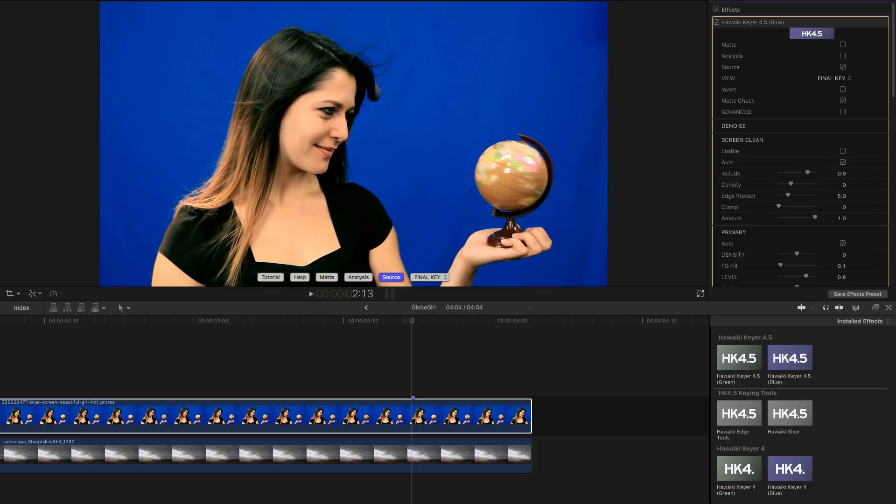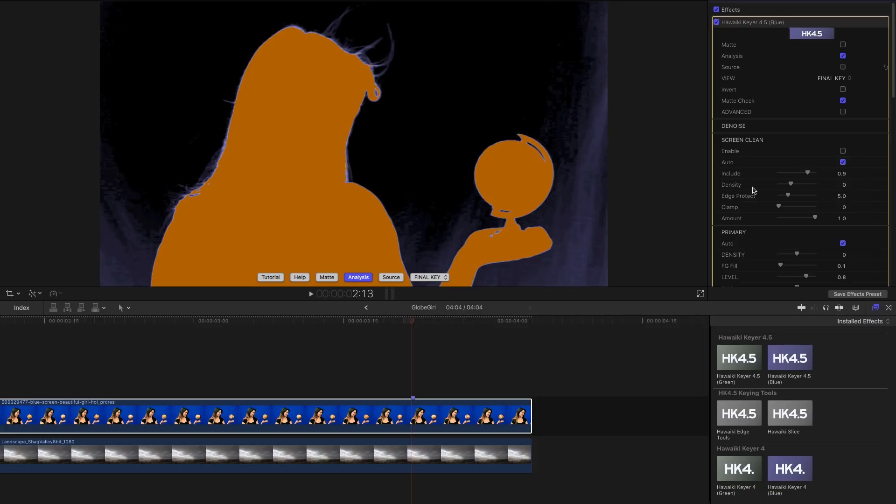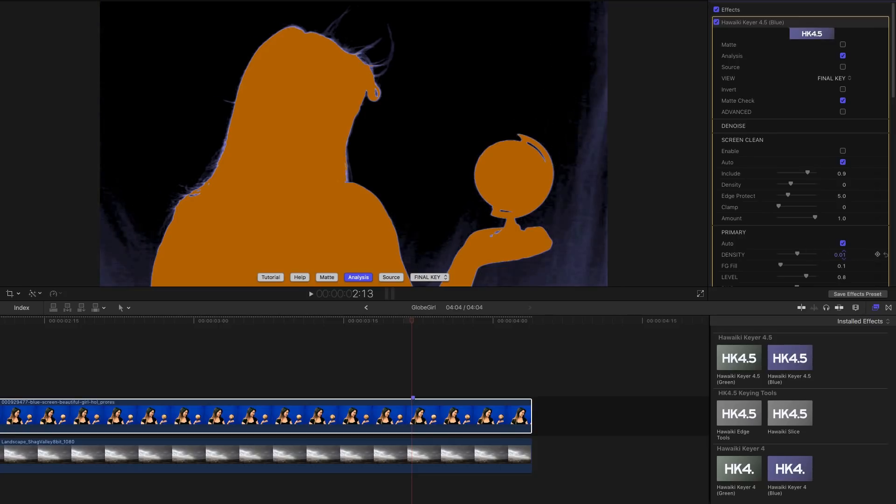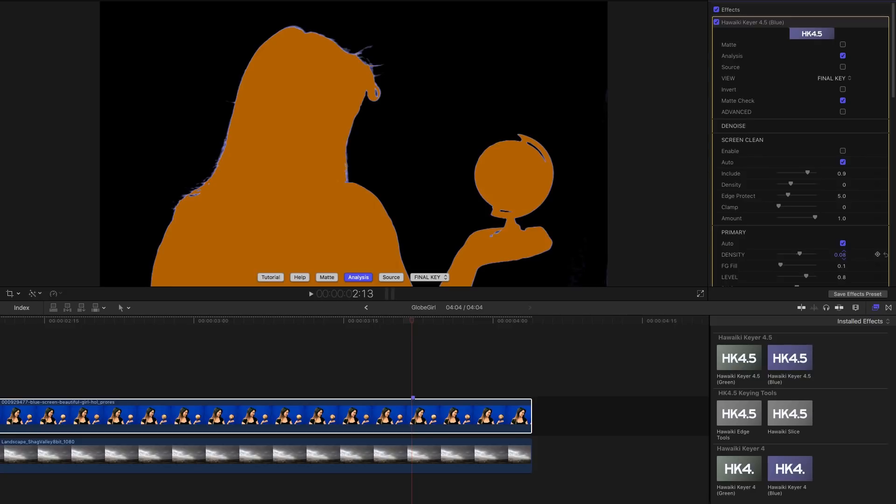So I've got this blue screen clip here and I've got the keyer applied and we're looking at the source. You can see that the screen is not very even, it's got some dark patches. And if I switch to the analysis view you'll see that the keyer hasn't entirely picked up all those areas. We could use density to clear the screen but you'll notice I've lost quite a bit of hair detail.